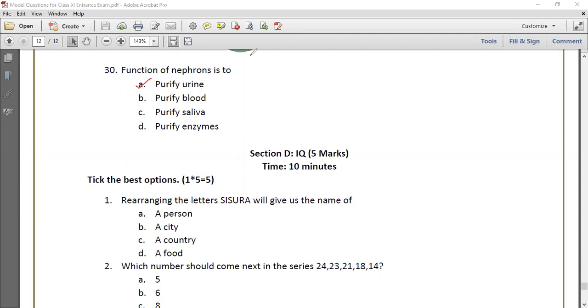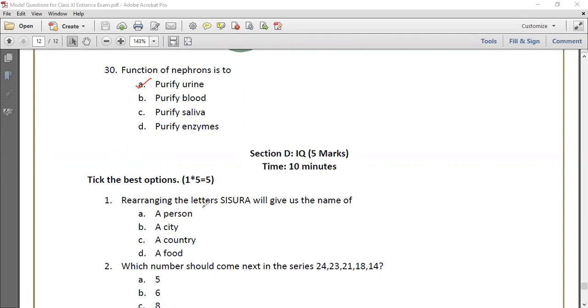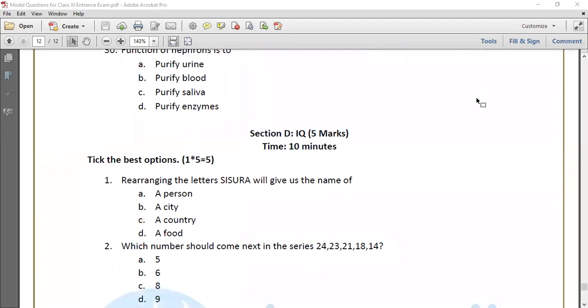Now we are talking about IQ. Question number 1: Rearranging the letters S-I-S-U-R-A will give us the name of? Obviously, it represents our country.